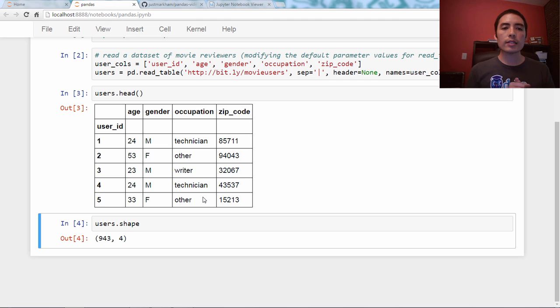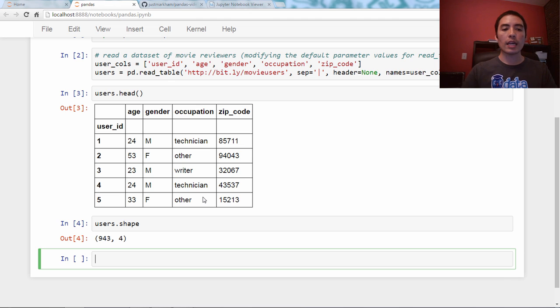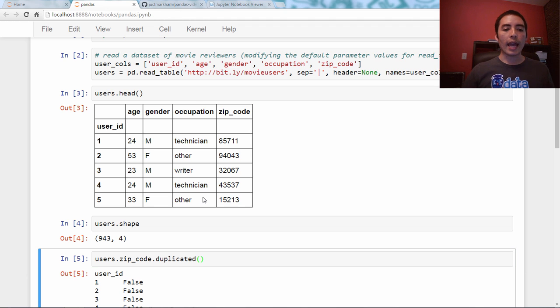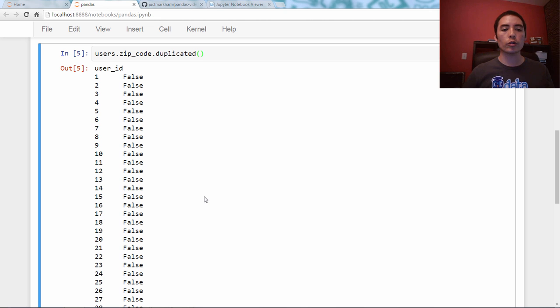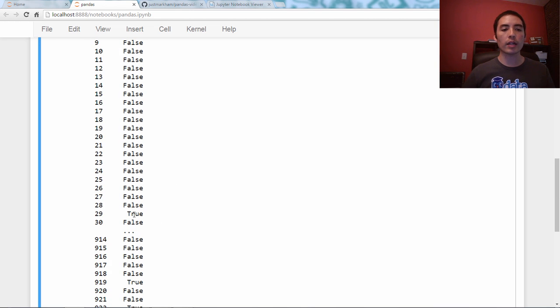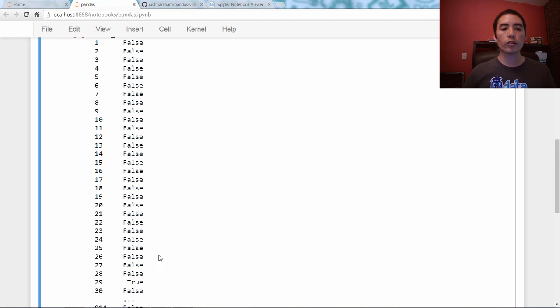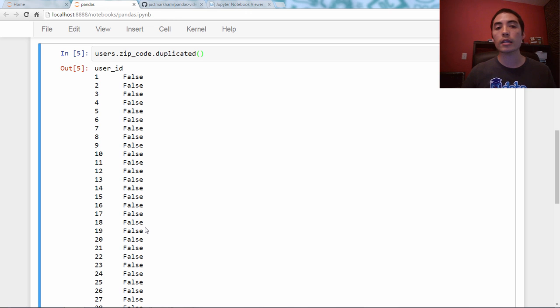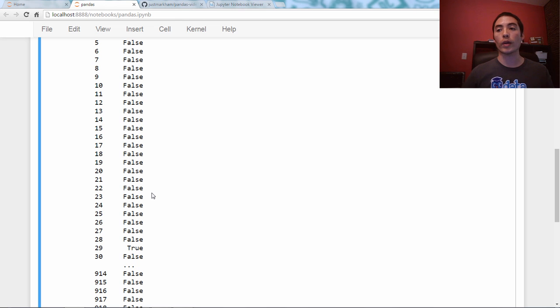So let's say that we want to identify duplicate zip codes. The method we're going to use is a series method, and you just say users.zip_code.duplicated. And when we run that, we get back a series of trues and falses. The logic here is that it returns a true if there was an entry previous to it, meaning above it, that was identical. In other words, whatever zip code that user 29 has was also the same zip code that was somewhere above here. We can't see which one, it doesn't tell us that, but we know that it is a duplicate to something that was previous to it.